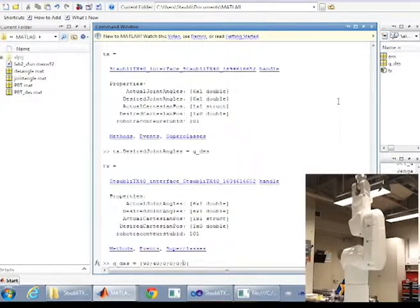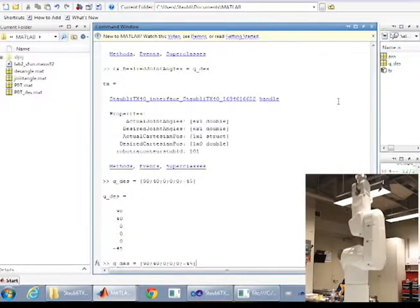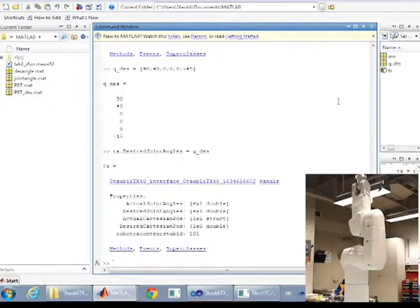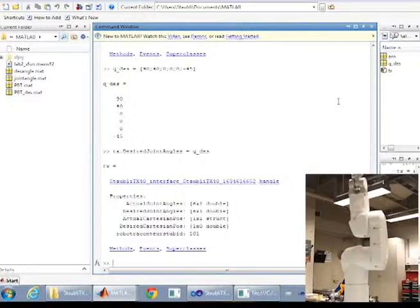Before moving the robot, always check the current speed setting which is located at the top of the teach pendant. You can change the current speed setting by pressing the plus and minus buttons located on the teach pendant.